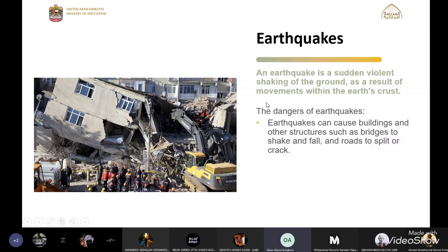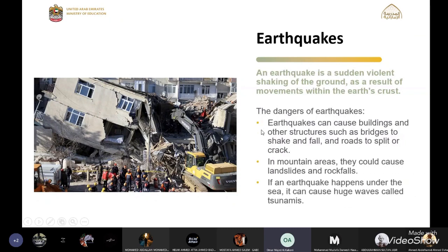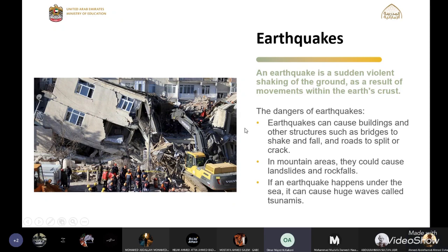An earthquake is a sudden violent shaking of the ground as a result of movements within the world. The dangers of earthquakes: earthquakes can cause buildings and other structures such as bridges to shake and fall, and roads to split or crack. In mountain areas they could cause large landslides. If the earthquake happens under the sea, it can cause huge waves called tsunamis.